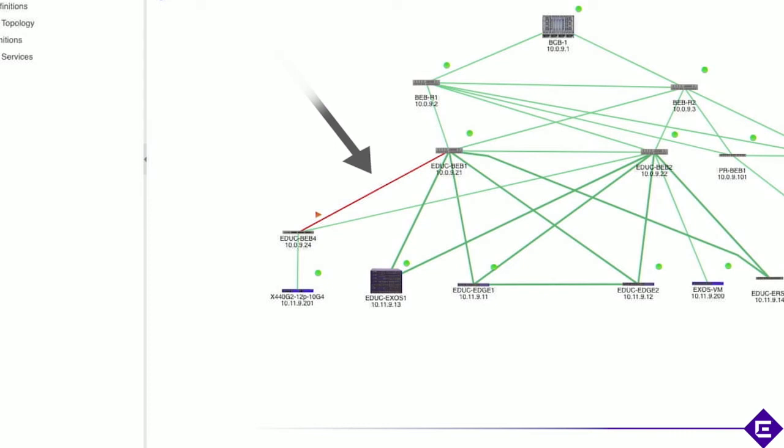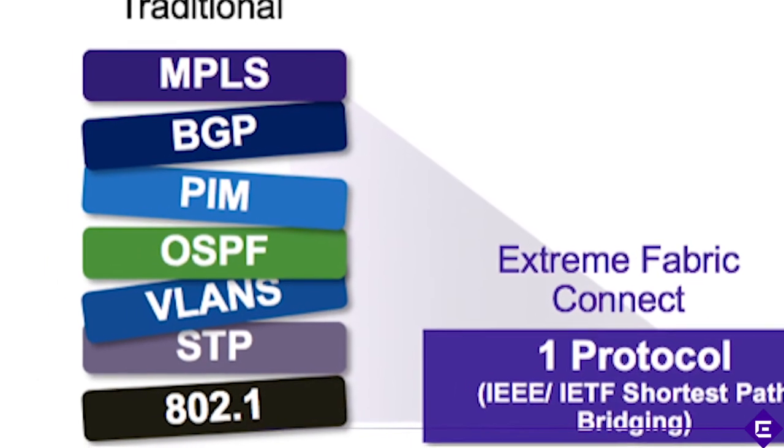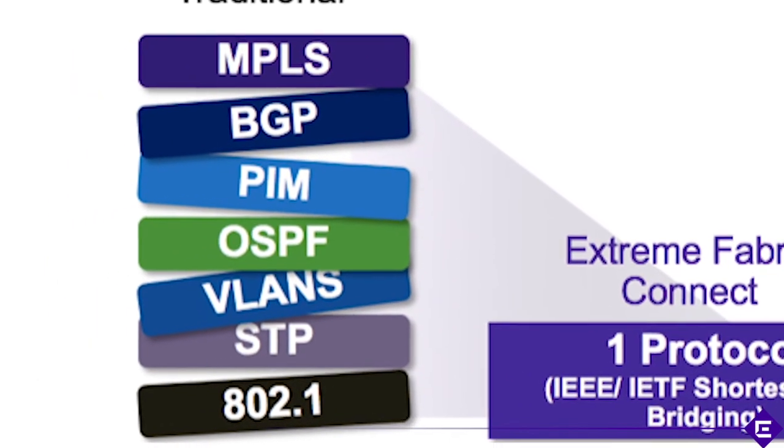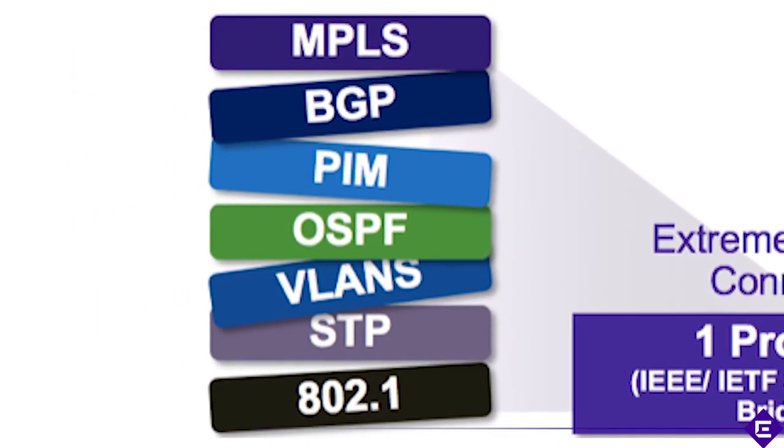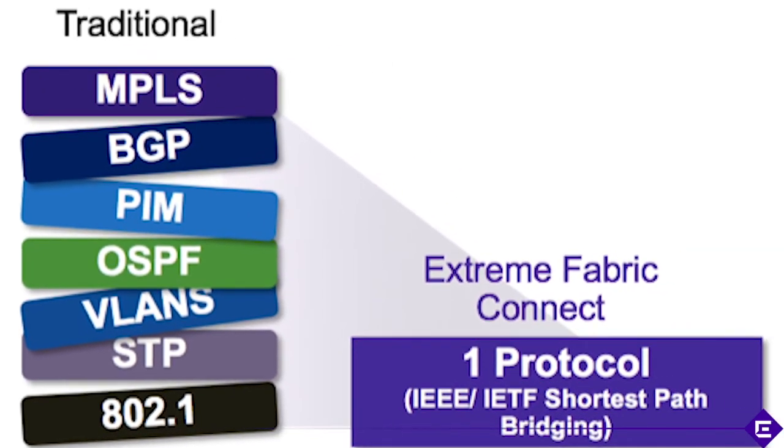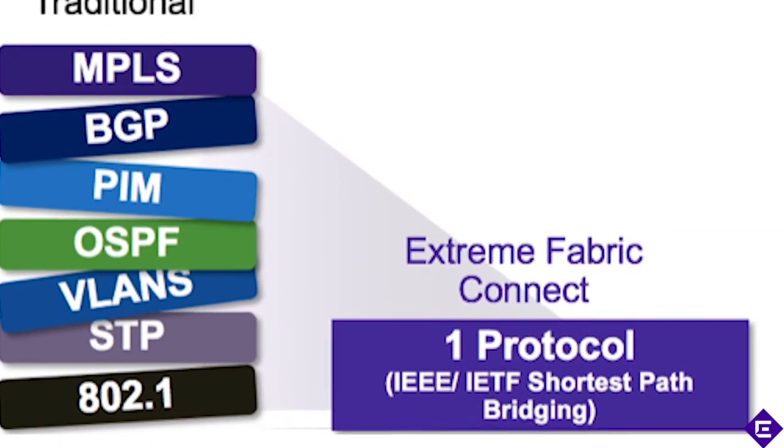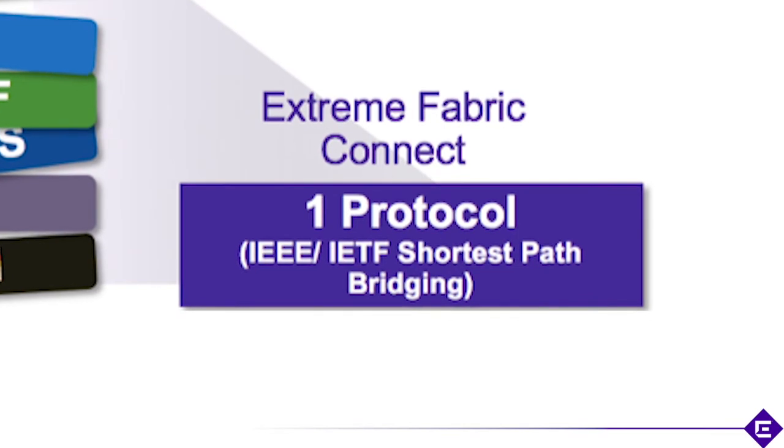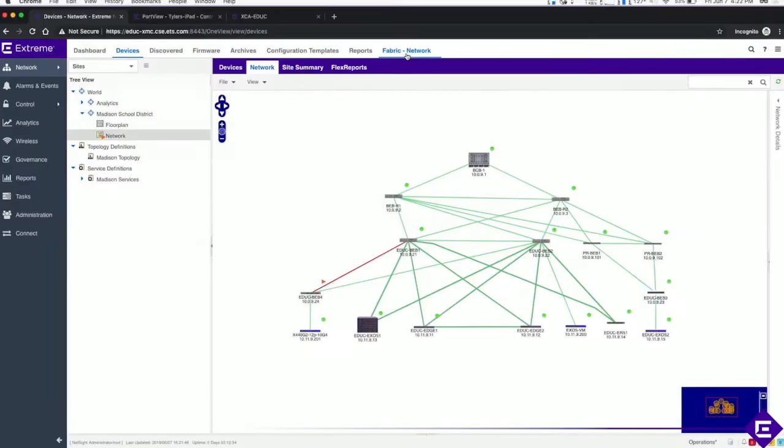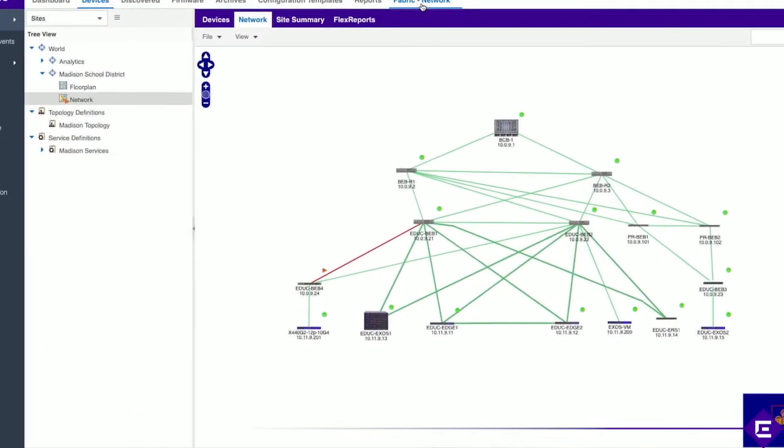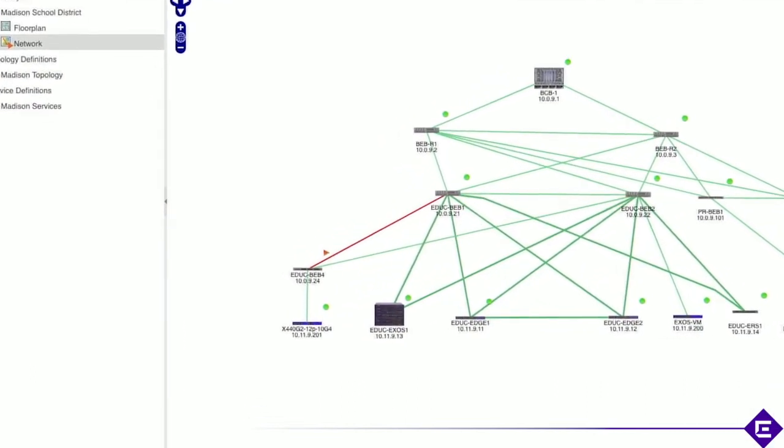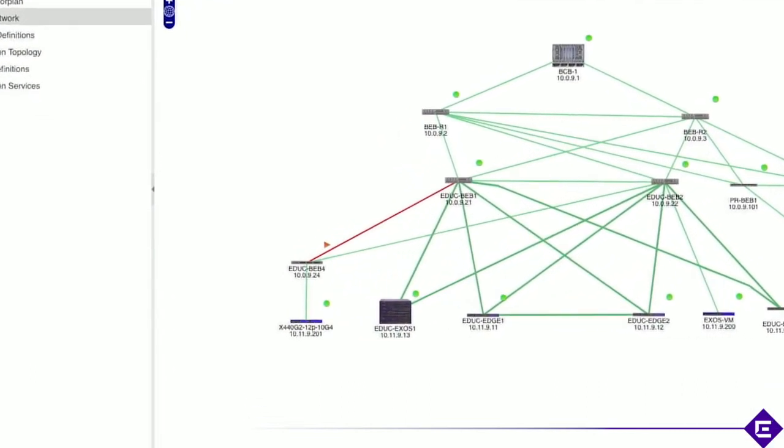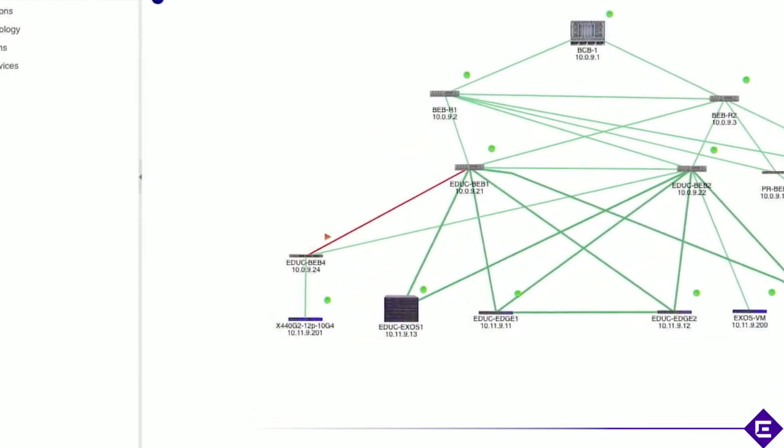But that's where the problem lies. Latency is introduced by a stack of protocols that must go through their rules of communication before passing on information across the network, like lost connection to a port. Extreme's fabric connect technology has only one protocol and a distributed control plane. This translates to sub-millisecond convergence times, hyper-resilient network, and an a priori knowledge of every available path for every node in the fabric.